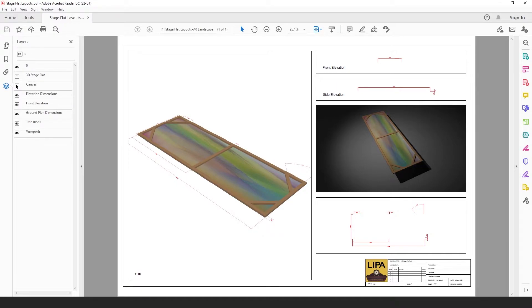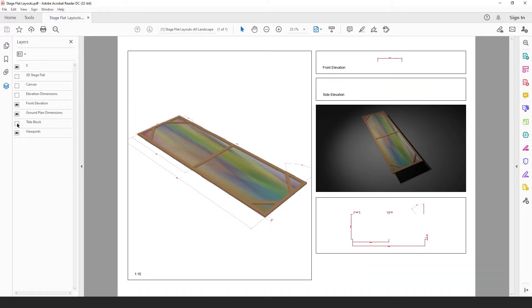Now this is a really good feature because it means that I can send this PDF to my client and they could actually switch on and off the individual layers from view if they wanted to.